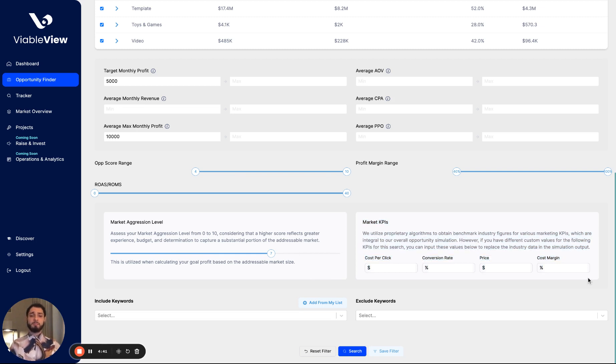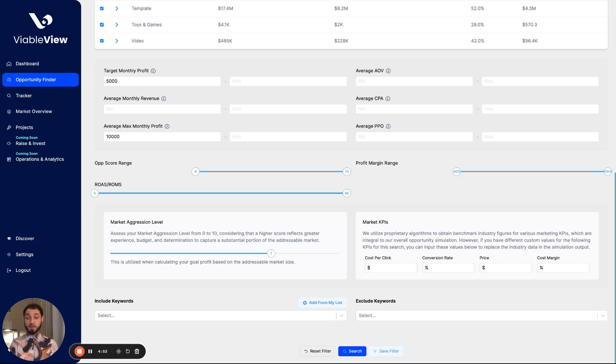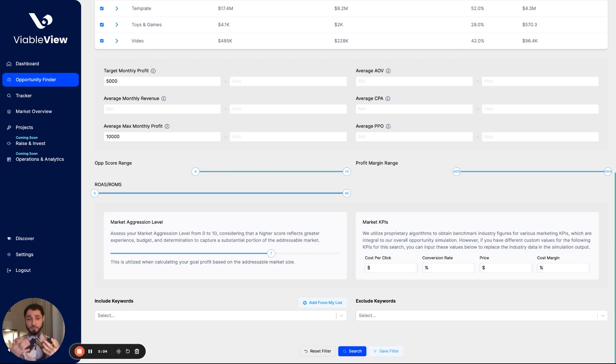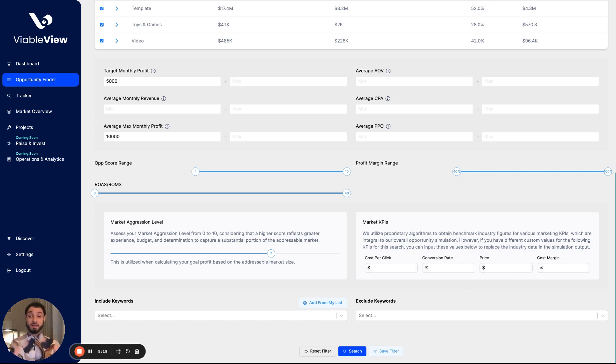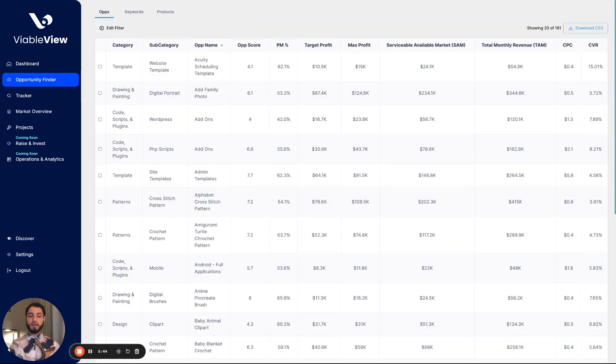Here we have market KPIs. If you're an experienced entrepreneur, and you're already selling, then you probably already know your average cost per click that you're getting for your category or segment, you know your website or your shop conversion rate, you know the average price that you're selling your products for and you know your cost margin. So you can plug that data in here, and it'll actually re-simulate our entire output to include your metrics and what would happen with this data instead of the industry data. I'm not going to plug that in now because I'm interested in the industry data to see what the market is, what's happening in the market right now. I'm not going to include any keywords, and I'm not going to exclude any keywords. I'm going to go ahead and search.